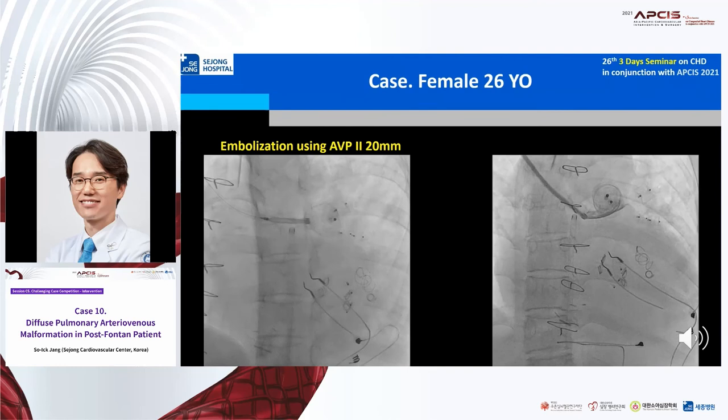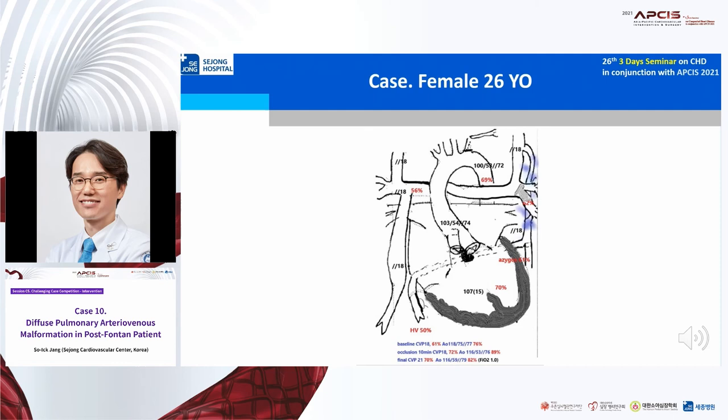The final CVP was 21 mmHg and saturation was 82%. In our outpatient clinic, her saturation has been maintained around 85%.